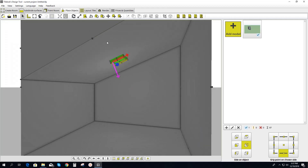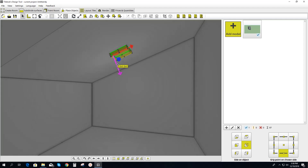Now, since this object isn't attached to the actual wall the way you would create one at the beginning of a project — where you just select a window, door, or hole and it's automatically transparent — this isn't. So we're going to have to go another step further if you'd like to add lighting to come through this.